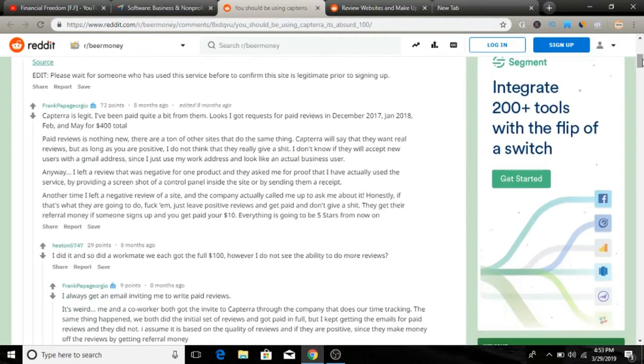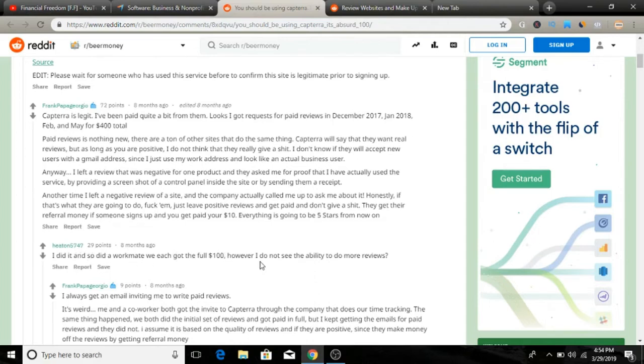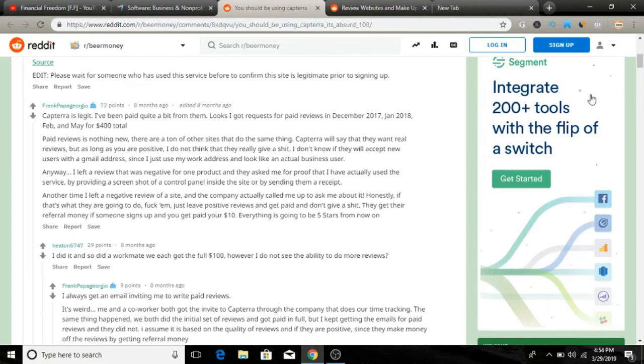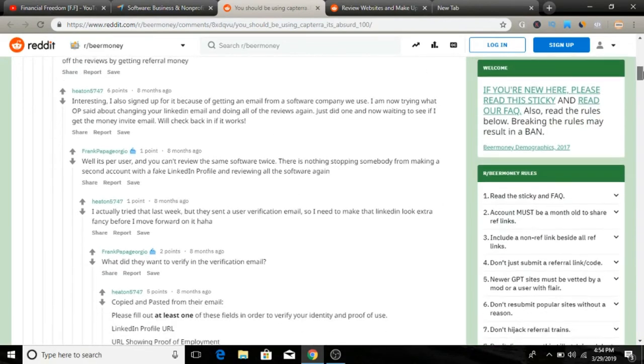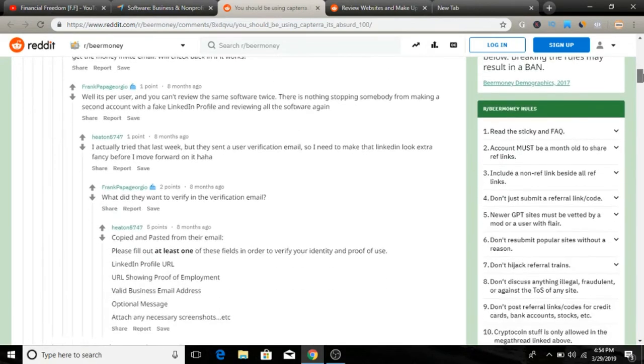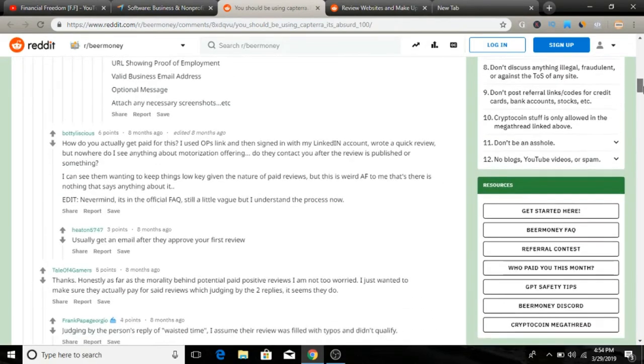Some reviews here, a lot of people say Capterra is legit. I've been paid out quite a bit from them. Look, I got request for paid reviews in December and this guy got paid $400 total here. As you can see, I did it and got a full $100, however I do not see ability to do more reviews. A lot of people get paid for doing this, so make sure to check it out.